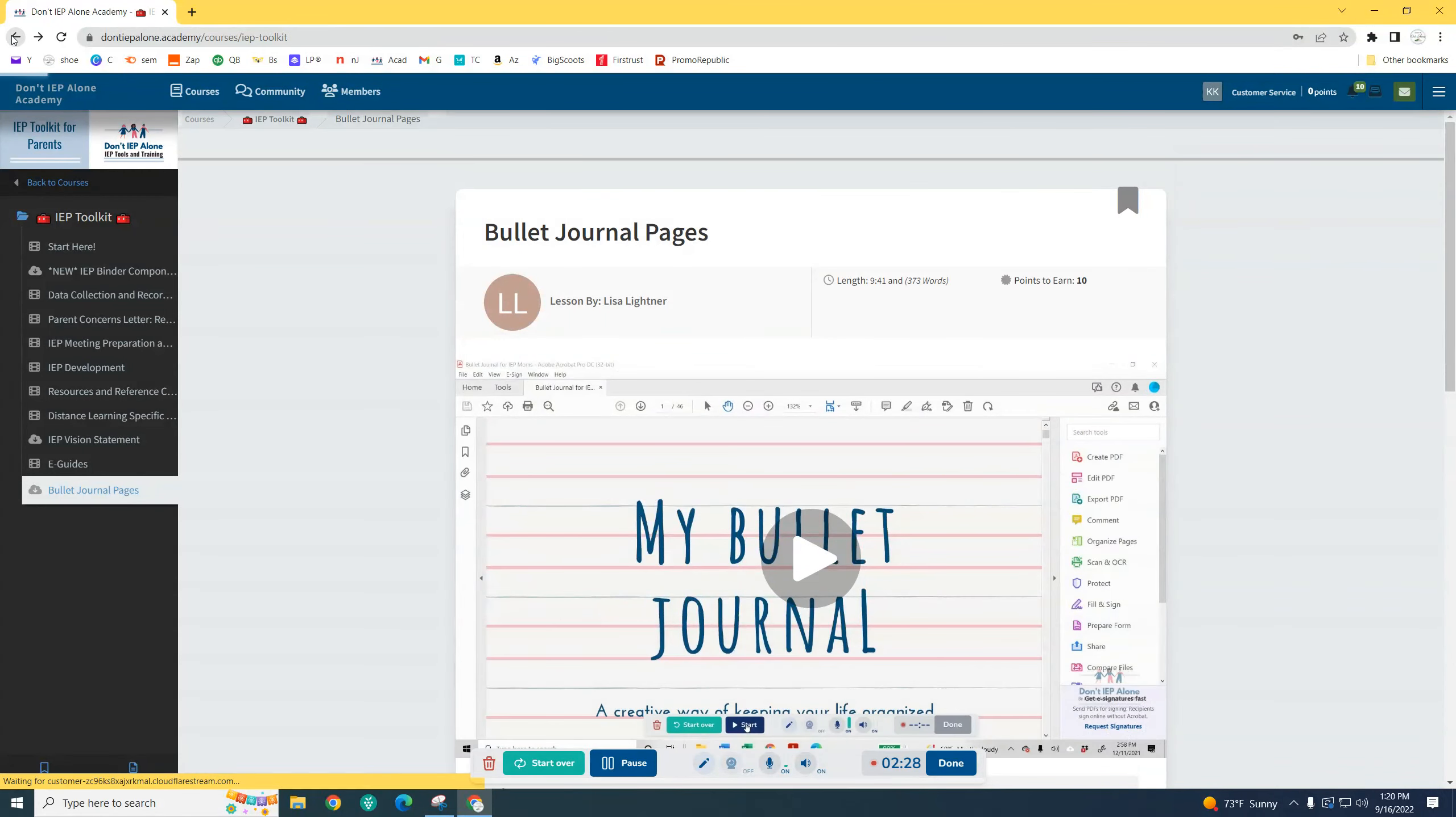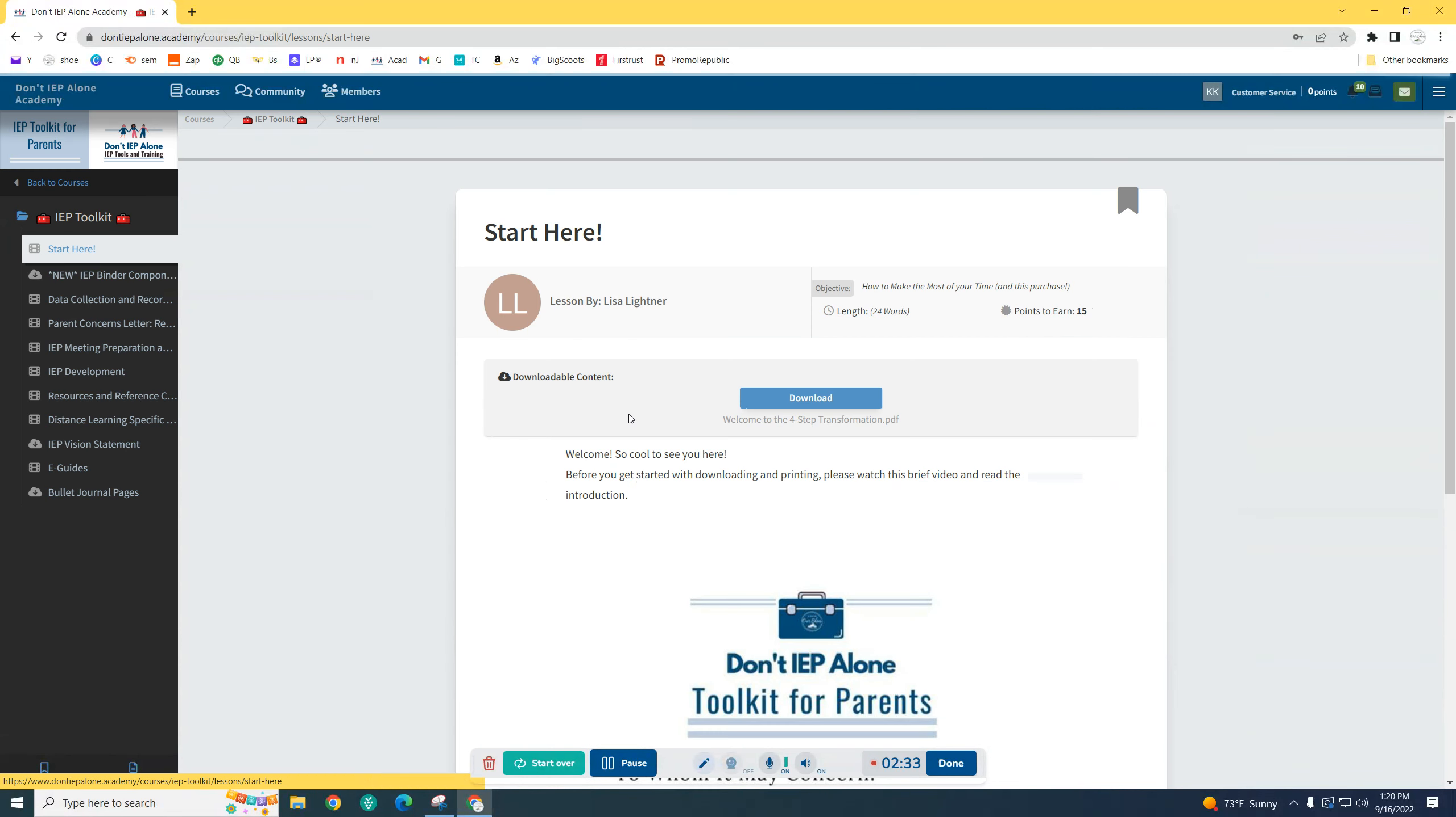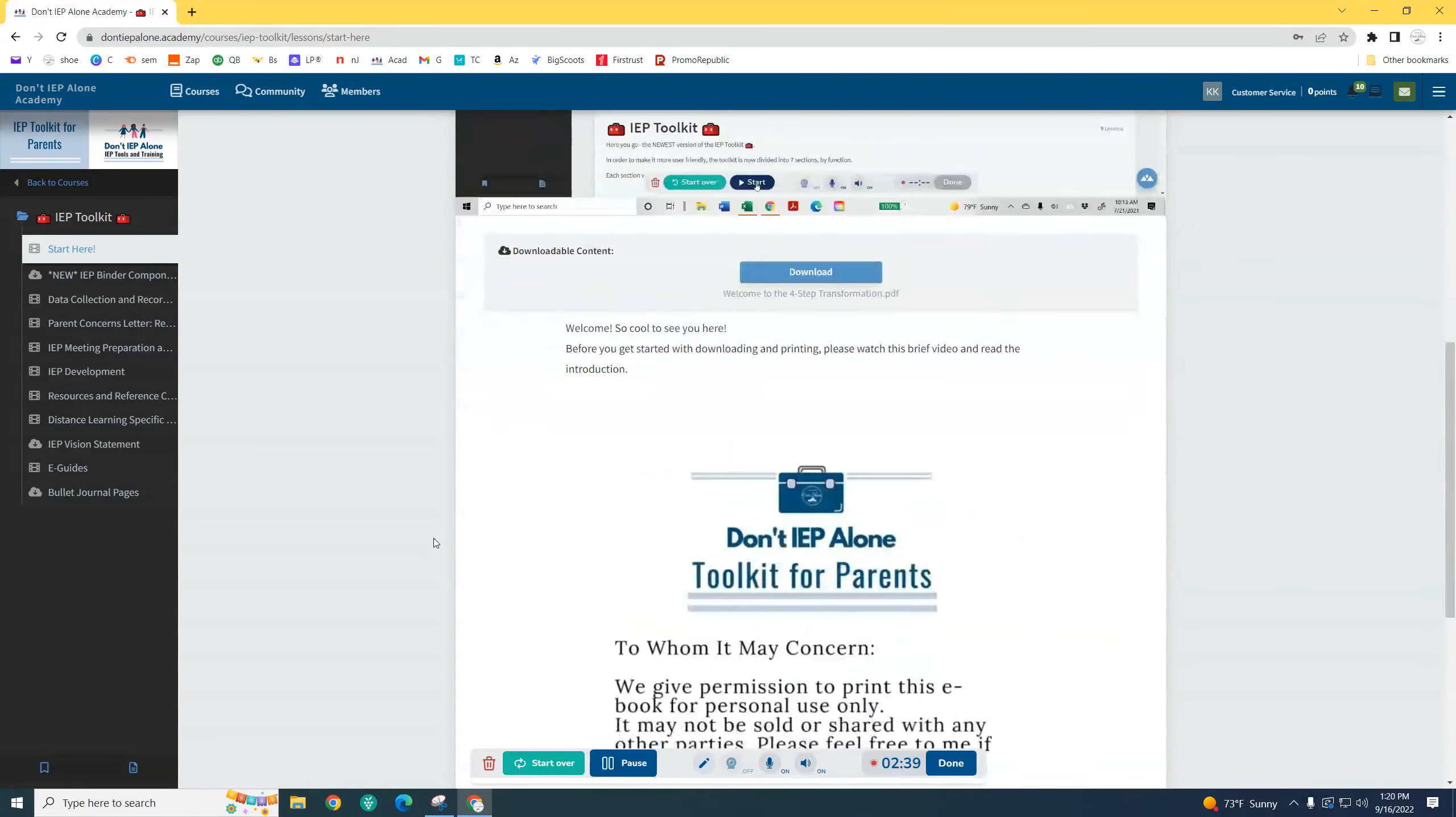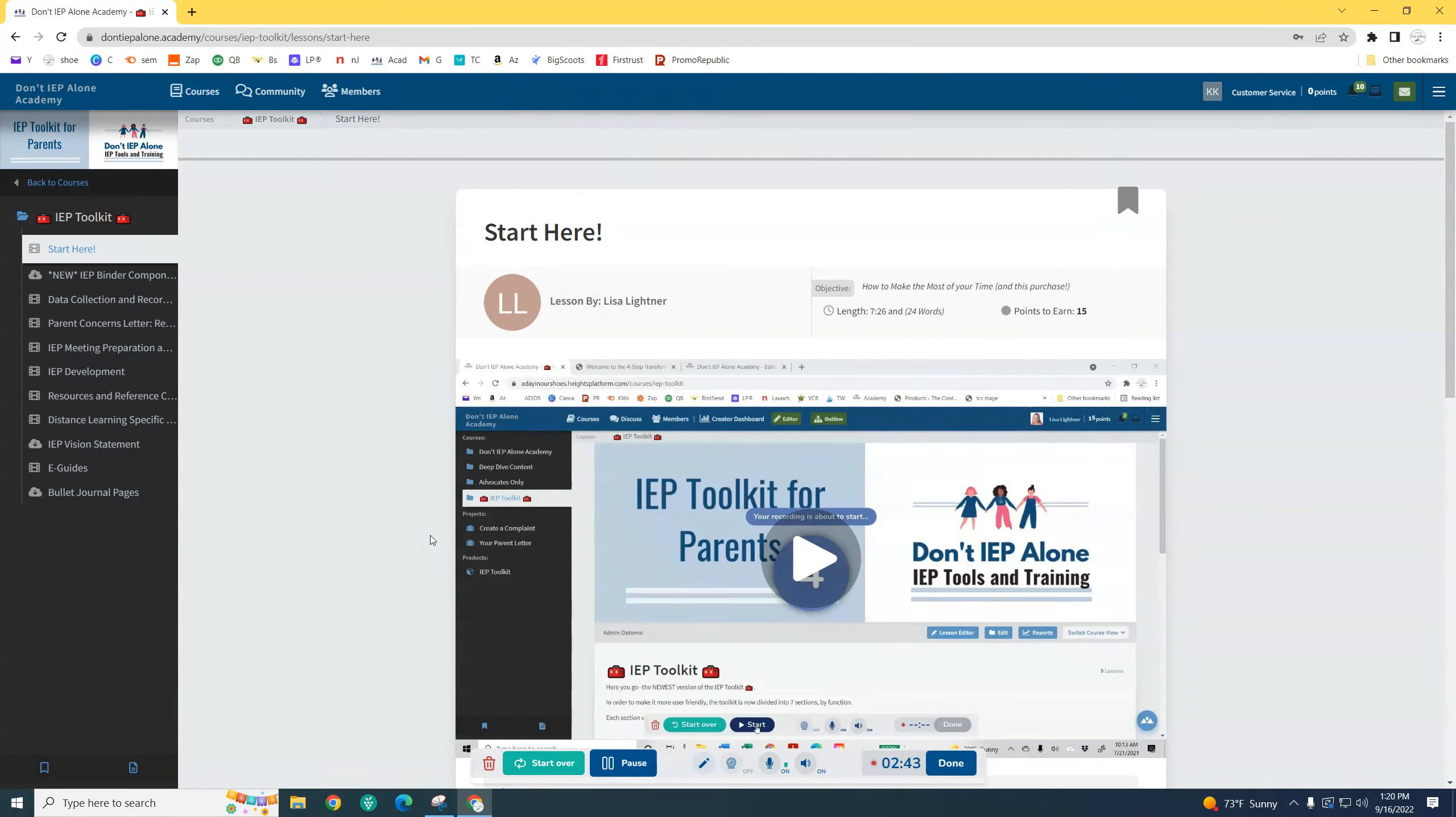But then also here, there's a start here section with a quick look. It's only seven and a half minutes, telling you how to best use this.